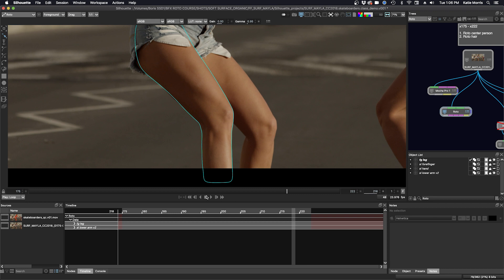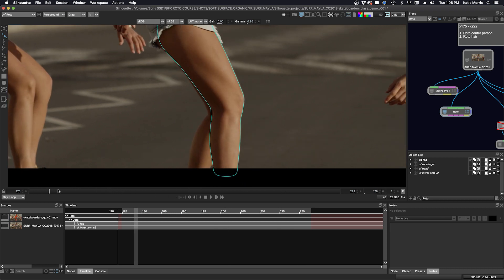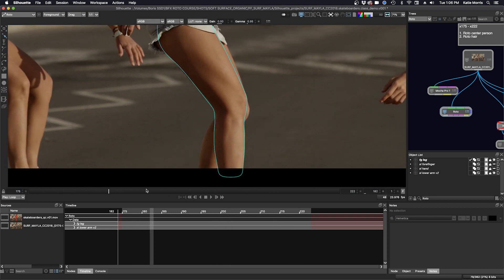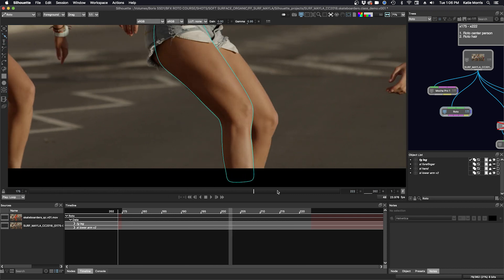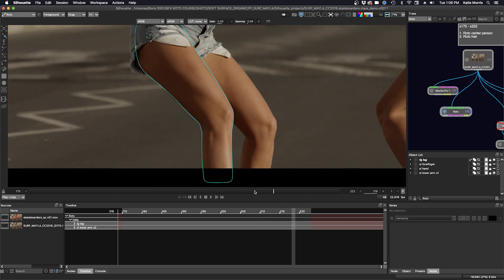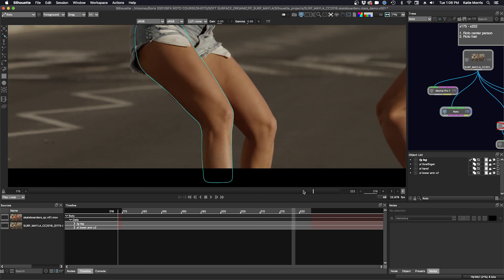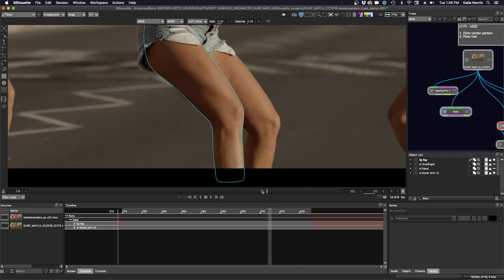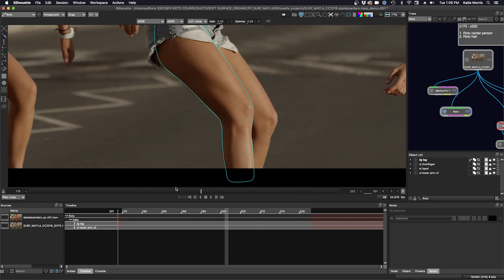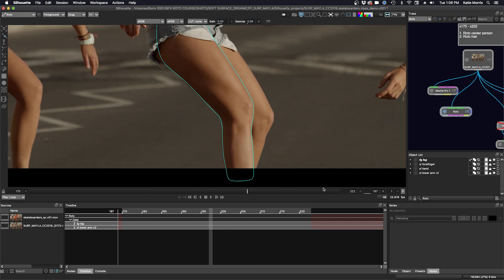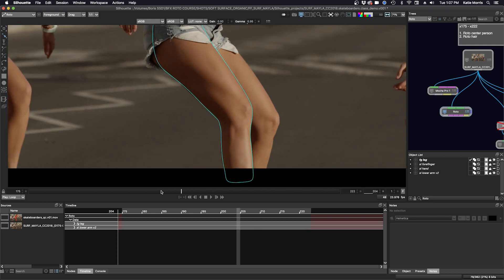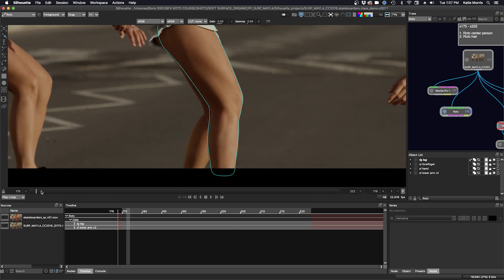So if I scrub through my timeline, I'm going to look for a frame where I can try to do some tracking. It looks like I'm probably going to have to split the leg into two shapes.